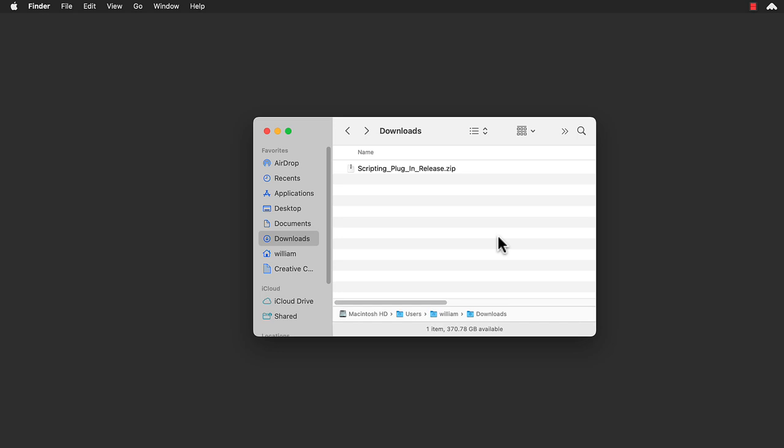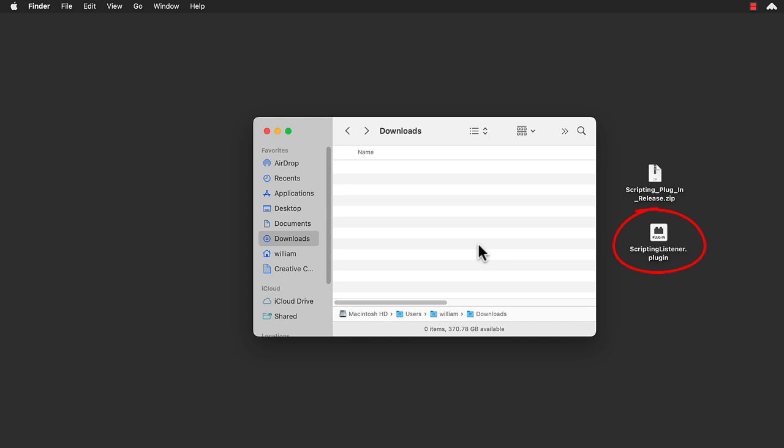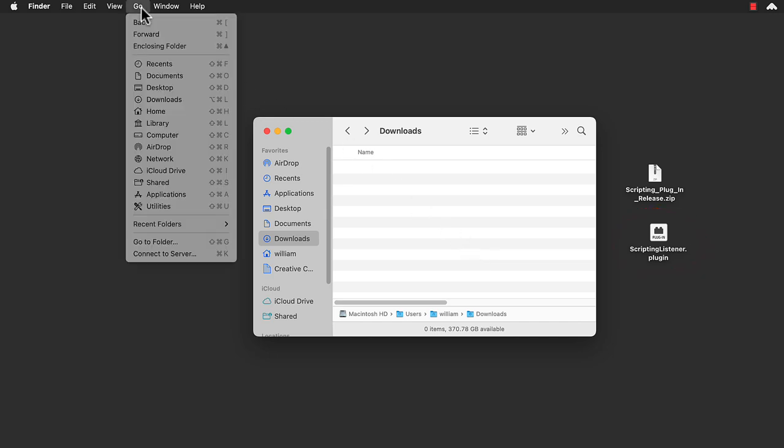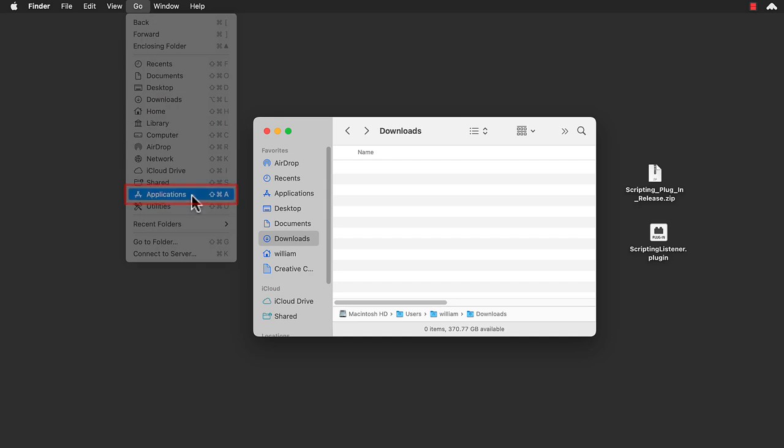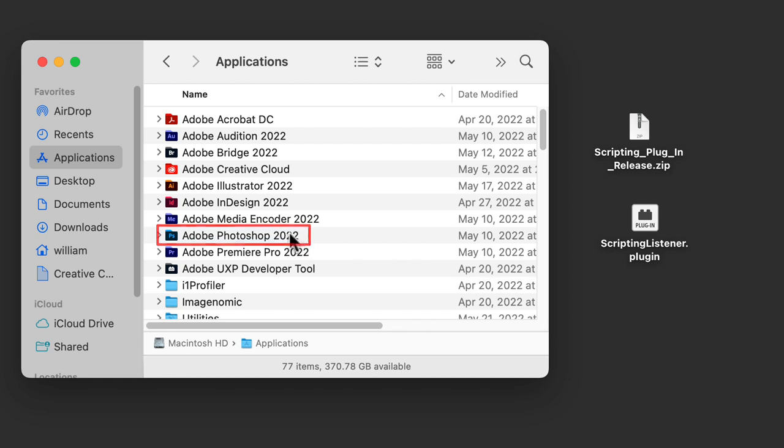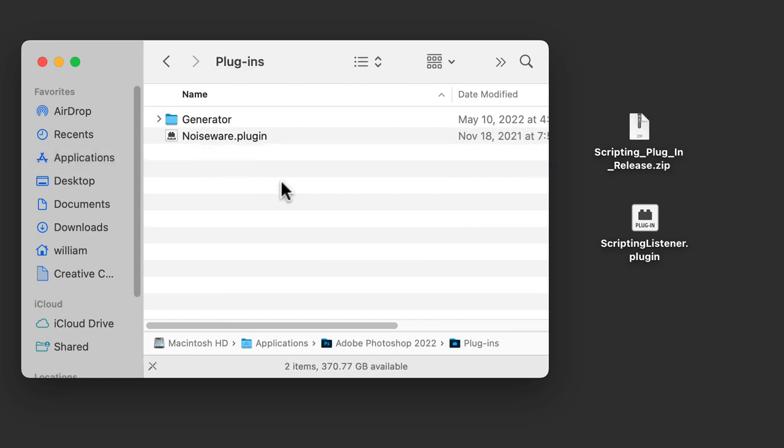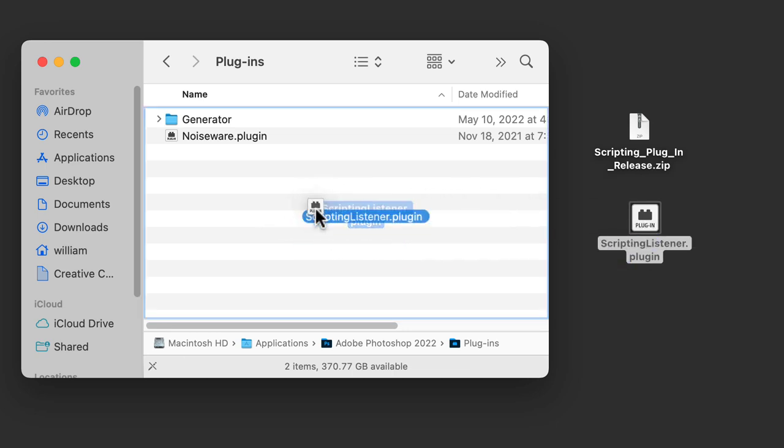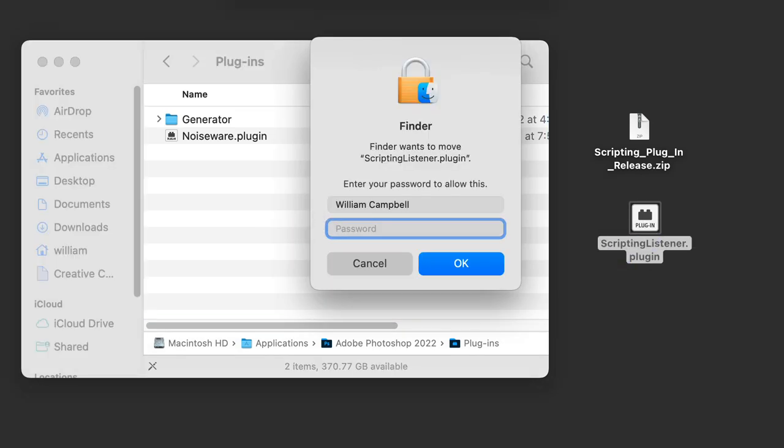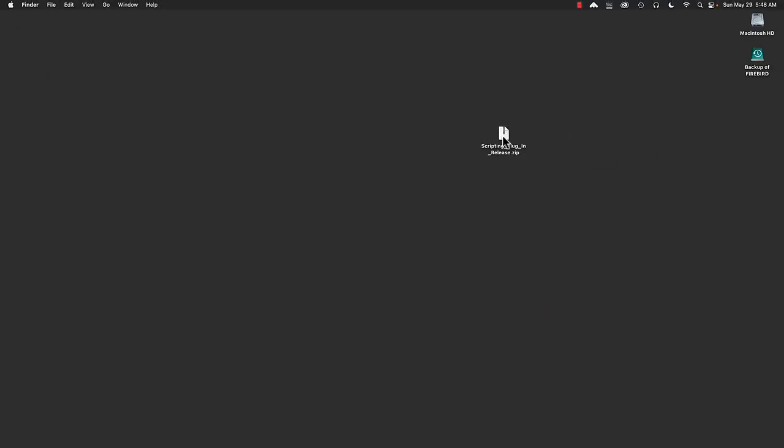macOS is similar. First, move the downloaded .zip file to your desktop. Double-click to extract the .zip. And there is the plugin file, ScriptingListener.plugin. Open the Go menu. Select Applications. Find the Photoshop folder and open it. Open the Plugins folder. Drag the Scripting Listener plugin to the Plugins folder. Because it's under Applications, you have to authenticate. Close the Plugins folder. And the Scripting Listener plugin is installed.